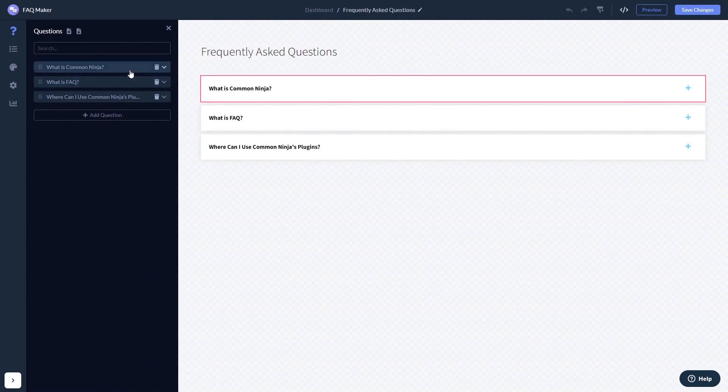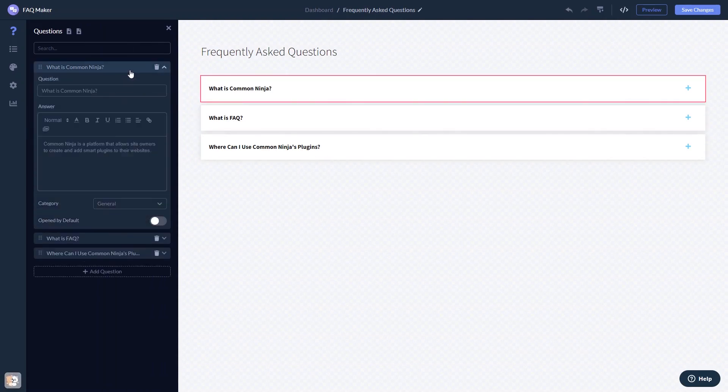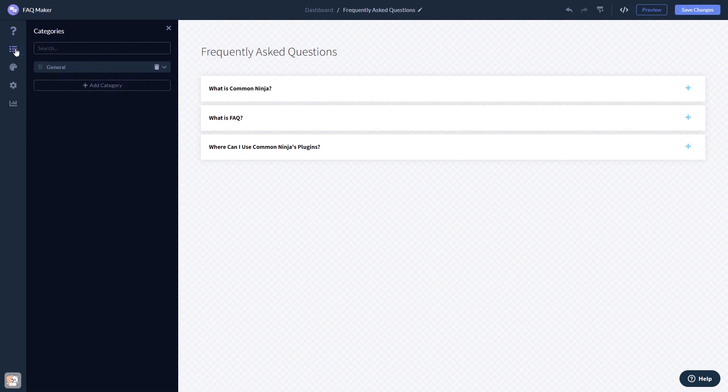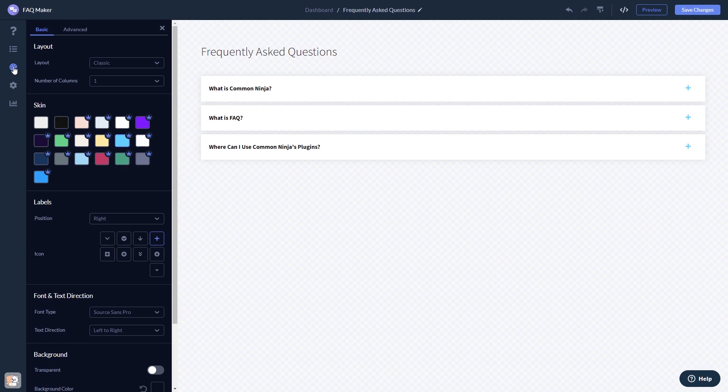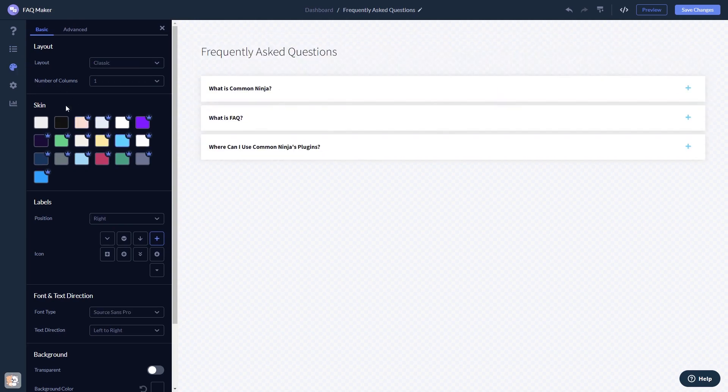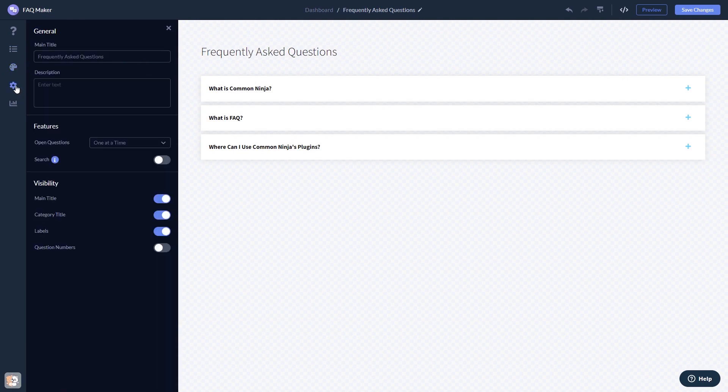Here in the editor you can edit the content, add categories, customize the look and feel, and change the settings. When you're done, click the save changes button to save your work. If you don't have an account on Common Ninja yet, you'll have to register first.